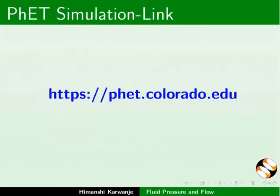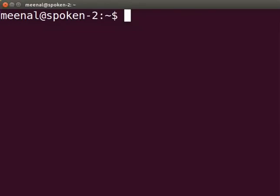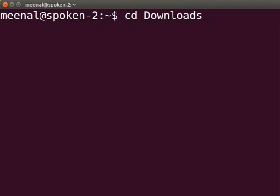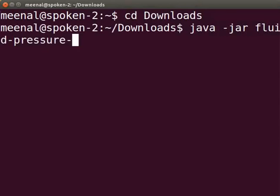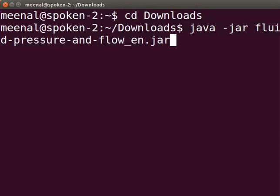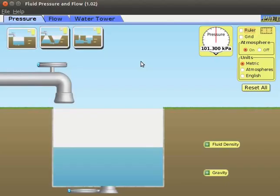Use the given link to download the simulation. I have already downloaded the simulation to my Downloads folder. To run this simulation, open the terminal. At the prompt, type 'cd Downloads' and press Enter. Type 'java -jar fluid-pressure-and-flow-en.jar' and press Enter. The Fluid Pressure and Flow simulation opens.